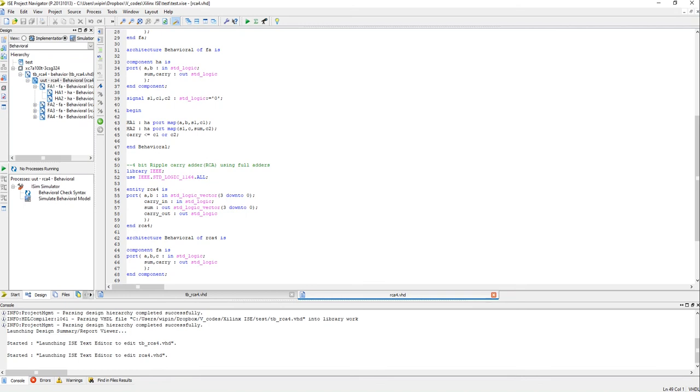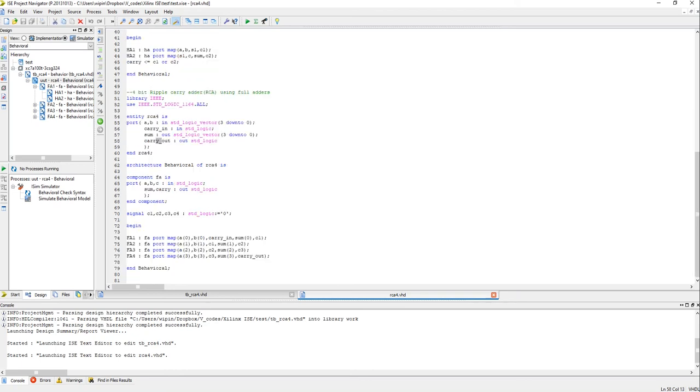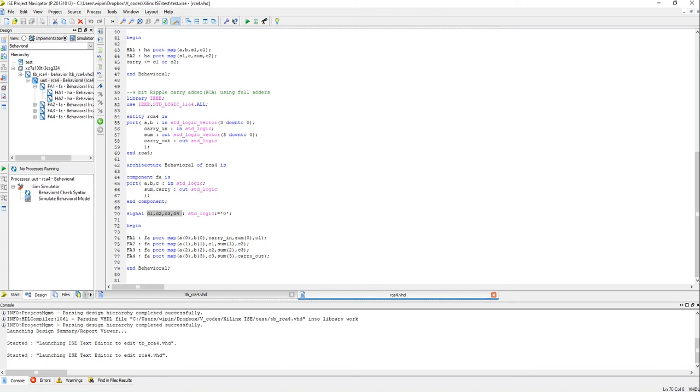So you can see that A and B are the inputs which are 4-bit each and carry input is 1-bit. Then as usual sum is 4-bit and there is a carry out. You can see that the full adder is added as a component in the architecture section.